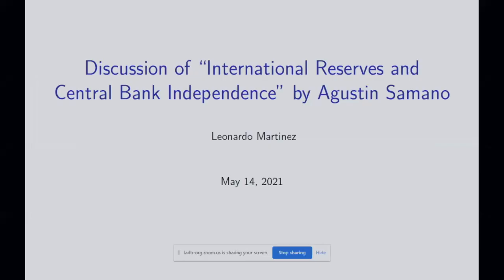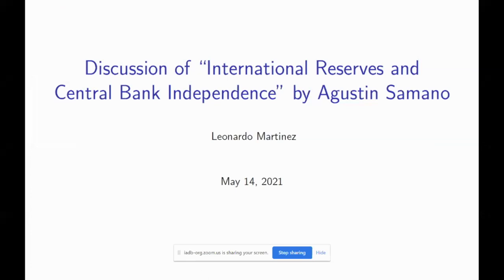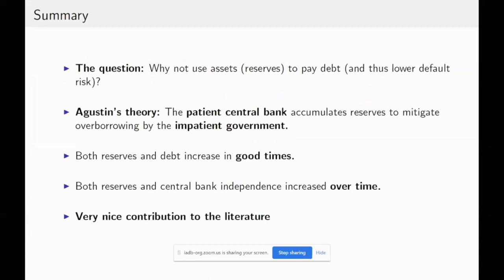Thank you for inviting me to participate. I really enjoyed the conference and I think this paper is great, so thank you for assigning this paper. Let me present a brief summary. I think the paper goes after a very natural question.